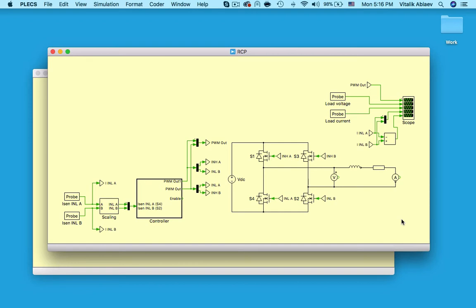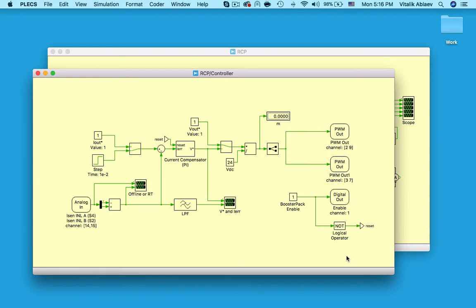When I perform a real-time simulation, everything in this controller subsystem will be running on the RT box and communicating with the actual power stage of the TI booster pack rather than this power stage I modeled in Plexim.